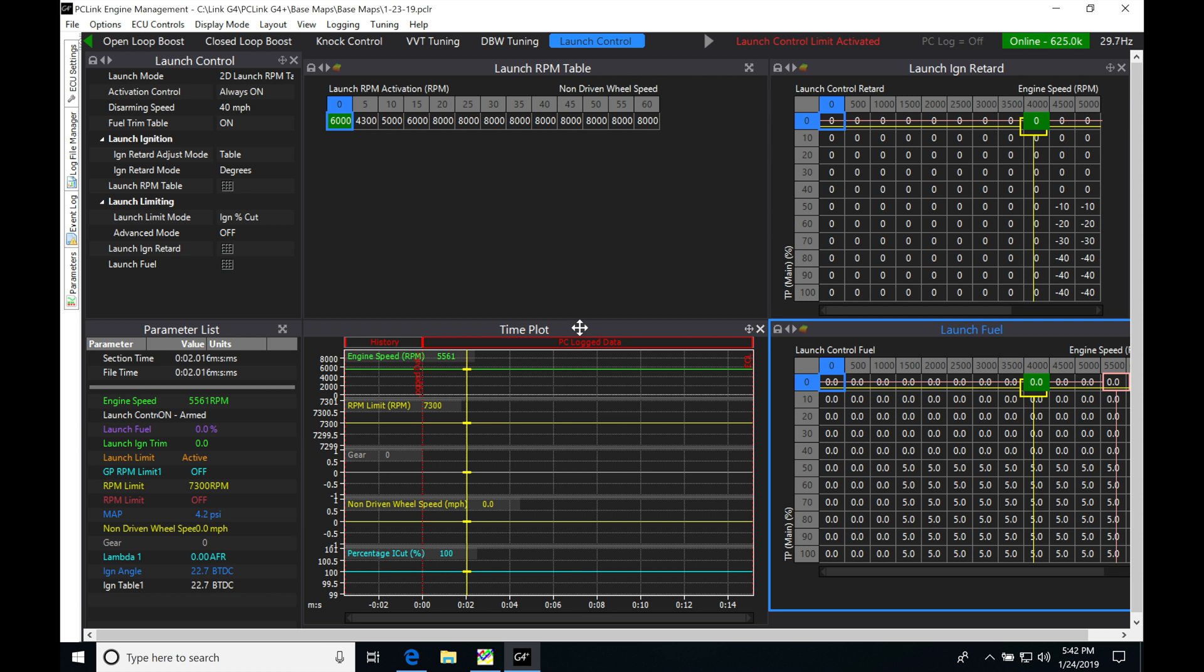We can calculate a percentage slip and take action if it oversteps a target table. It's going to pull timing, could cut fuel or cut spark. We're going to have a whole bunch of choices and we'll look at how everything works and how to set it up in this video.